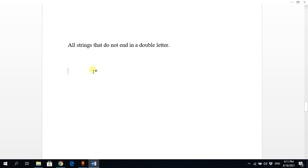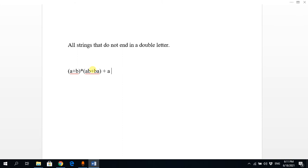The next scenario: all strings that do NOT end in a double letter. We can have anything at the start, but it should not end in a double letter. It can end in 'ab' or 'ba', or even a single 'a' or single 'b'. So the regular expression covers: anything followed by 'ab' or 'ba', or simply a single 'a' or single 'b'.